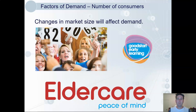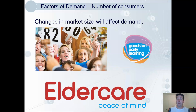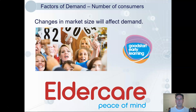Finally, the number of consumers will affect demand. More consumers means more people willing and able to pay. It's also useful to think about the type of consumer. If an area has an influx of young families, they'll be more likely to demand child care services, whereas if an area has an aging population, there will be increased demand for retirement services.